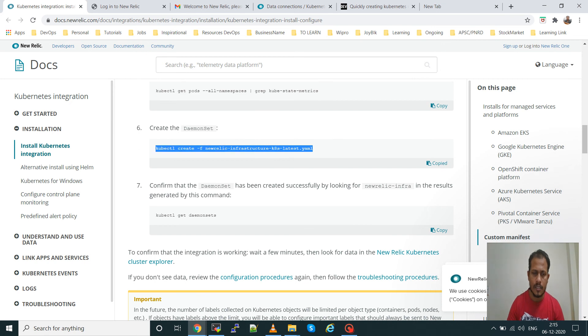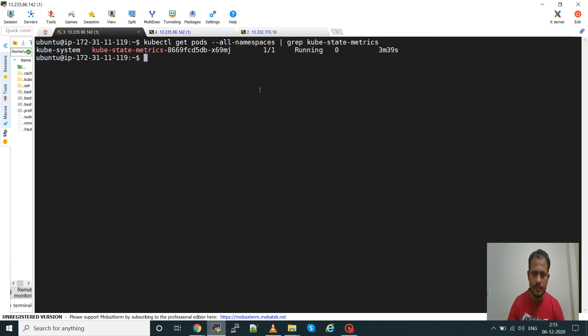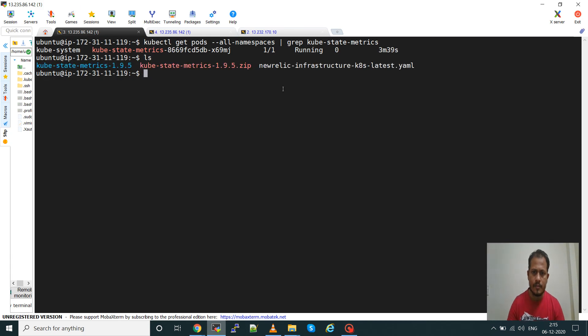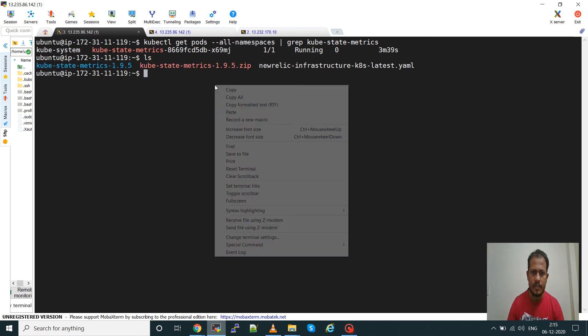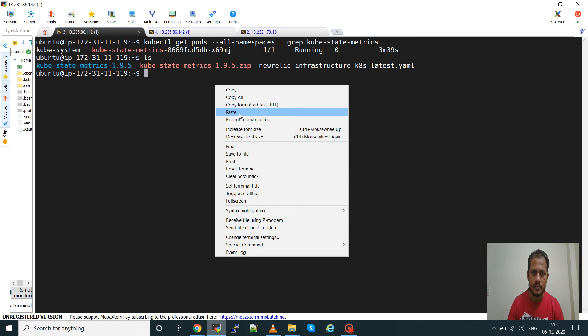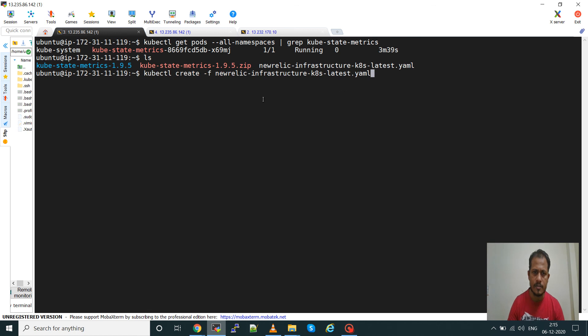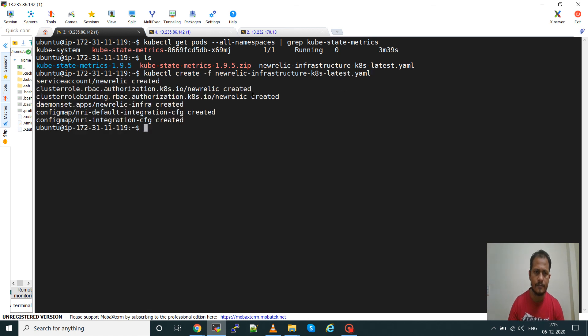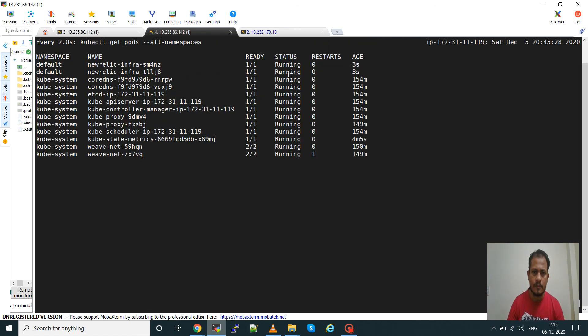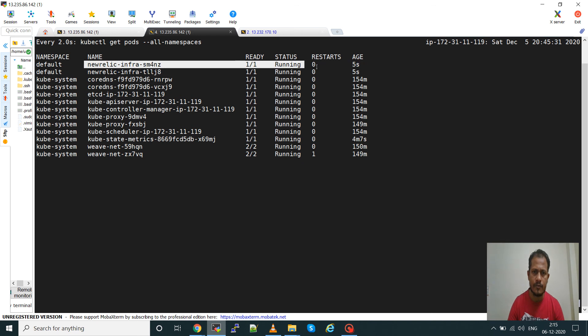Now the sixth step, we'll have to run that edited manifest file as a DaemonSet. Create that. The pod will be creating, you can see New Relic infra is running now.